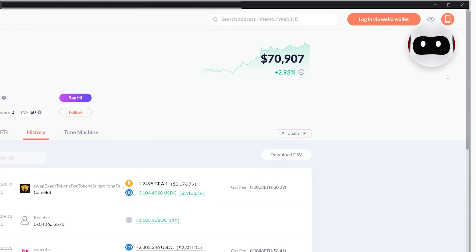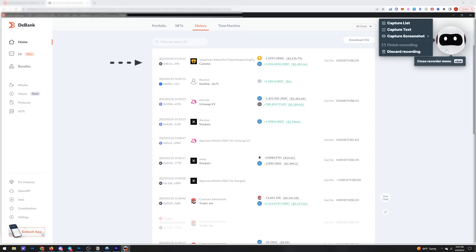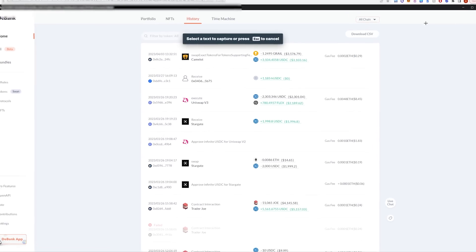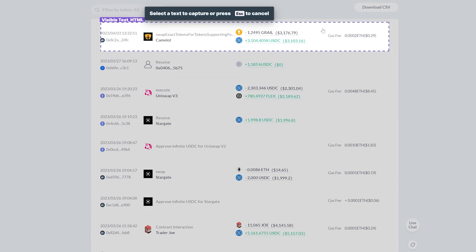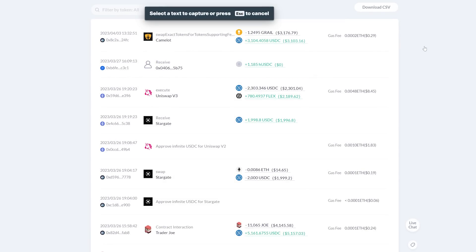You'll see this little robot up here watching what we're doing. Now down here is the trading history for this account. The rows at the top are the most recent trades. We're going to head over to our robot and select capture text.